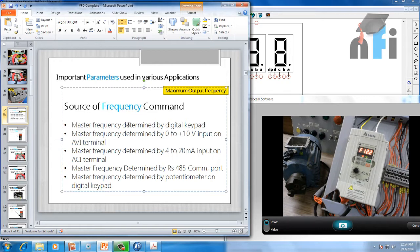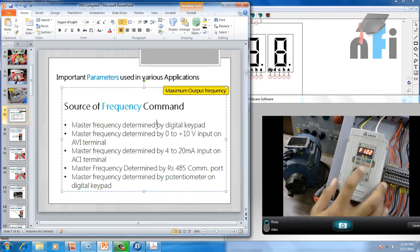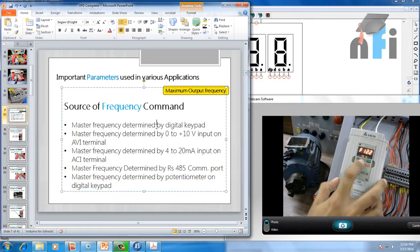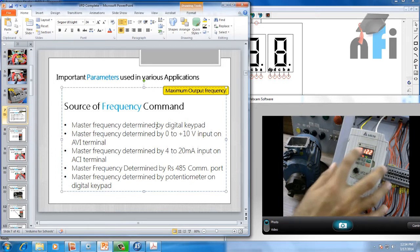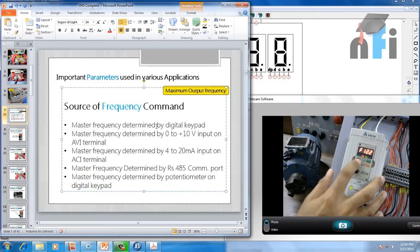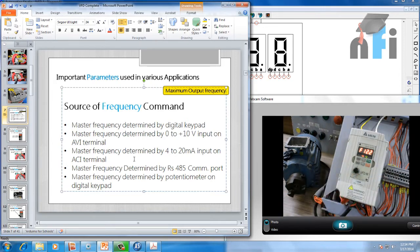The first option says master frequency determined by digital keypad. This means the frequency can be set using this keypad — this button is increment, this is decrement (a little bit damaged here, but anyway). We can control the frequency by pressing these switches.